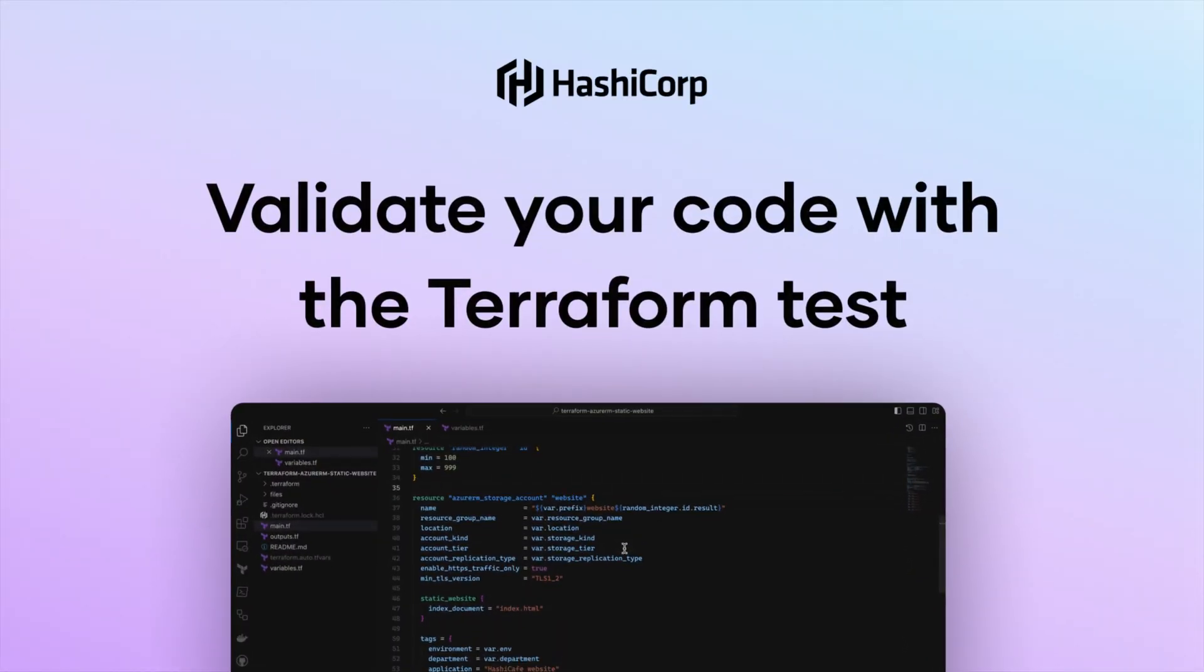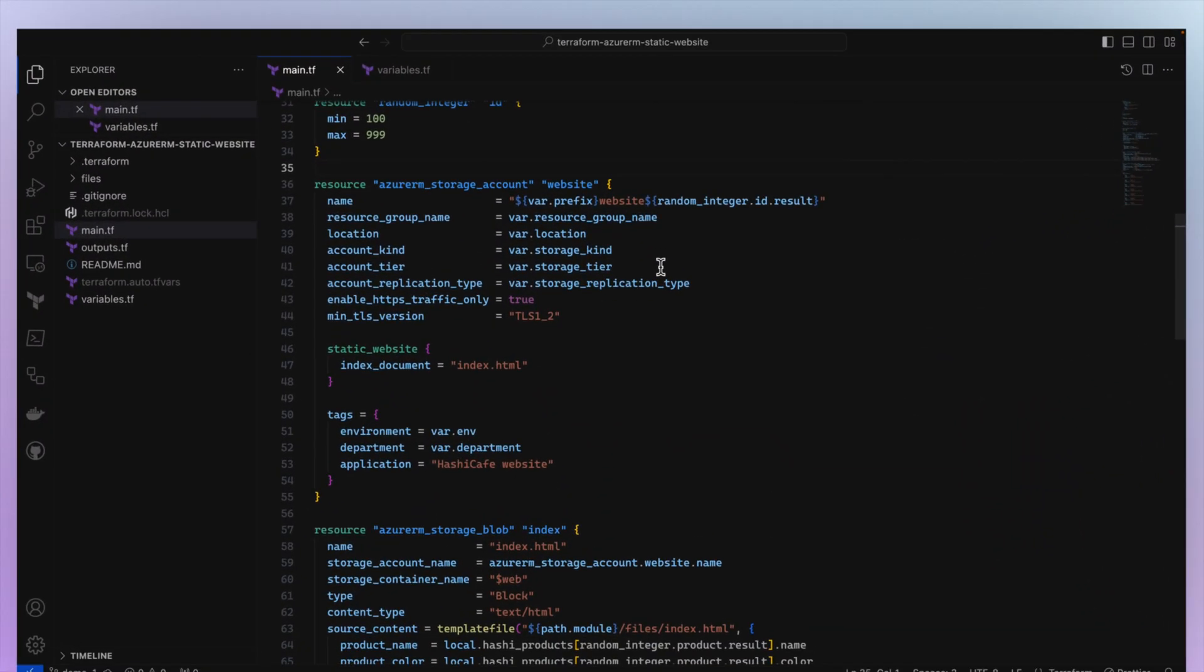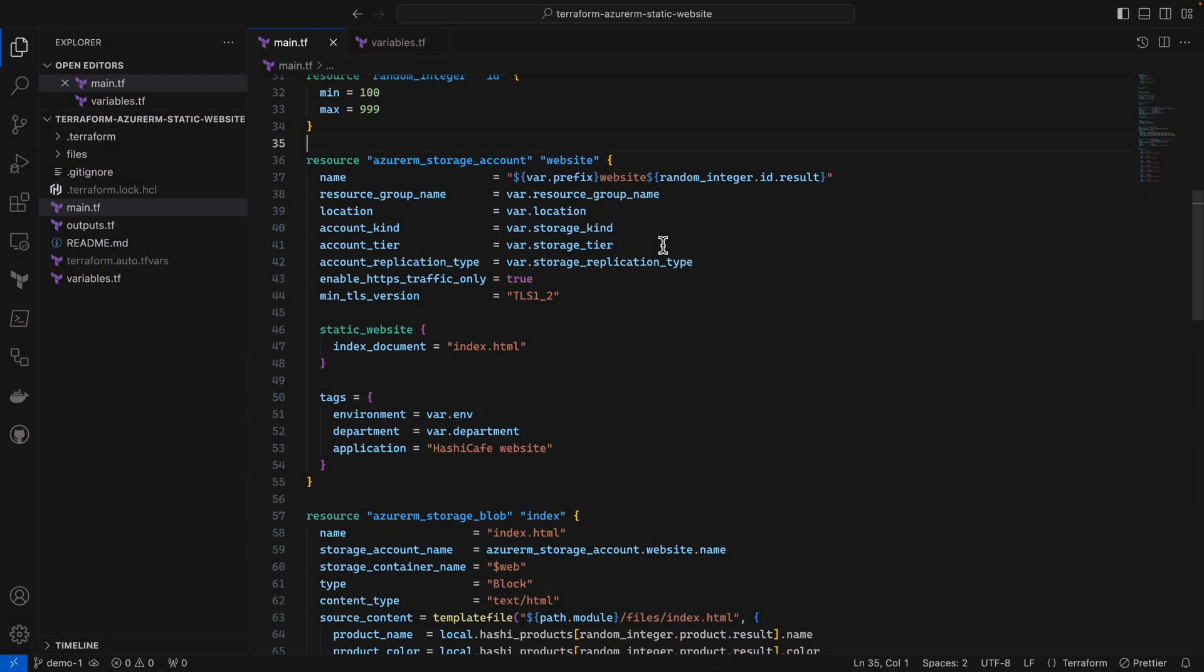Hey everyone. In this video, I'll show you how to use the new Terraform test framework, which is now generally available in Terraform 1.6.